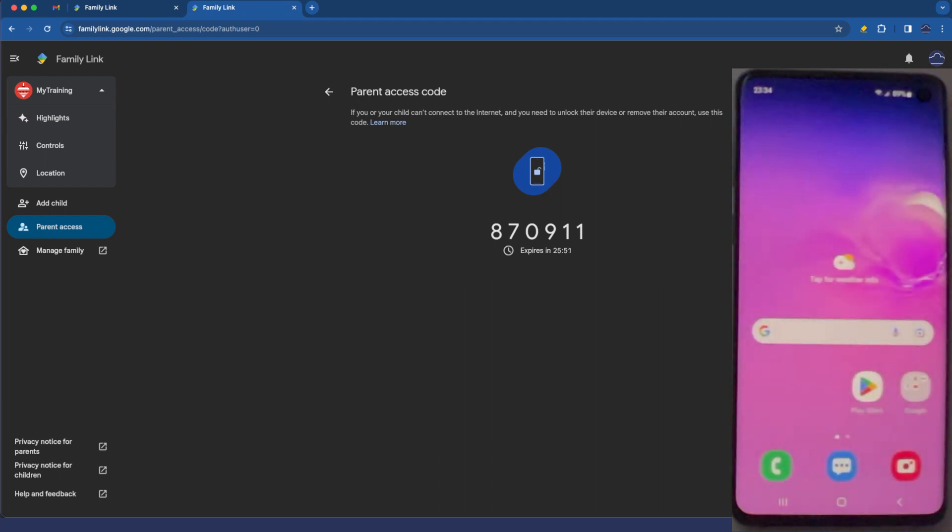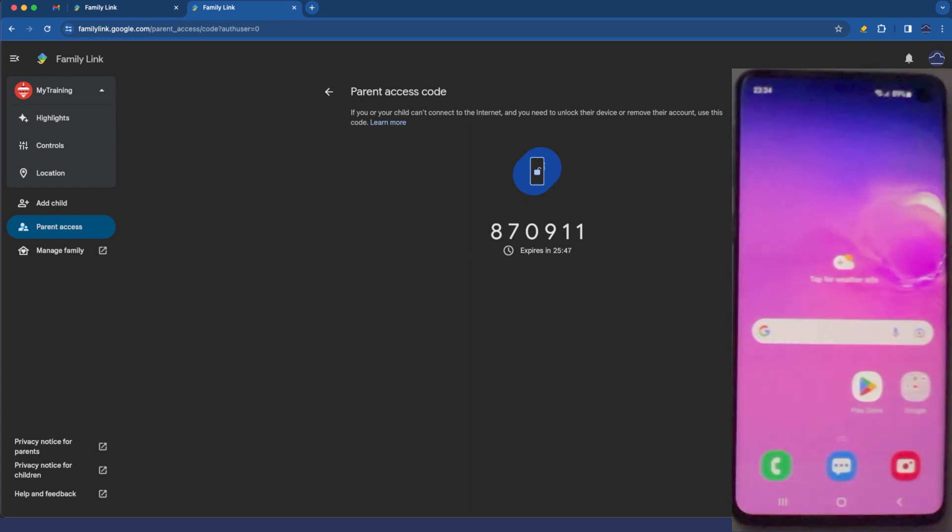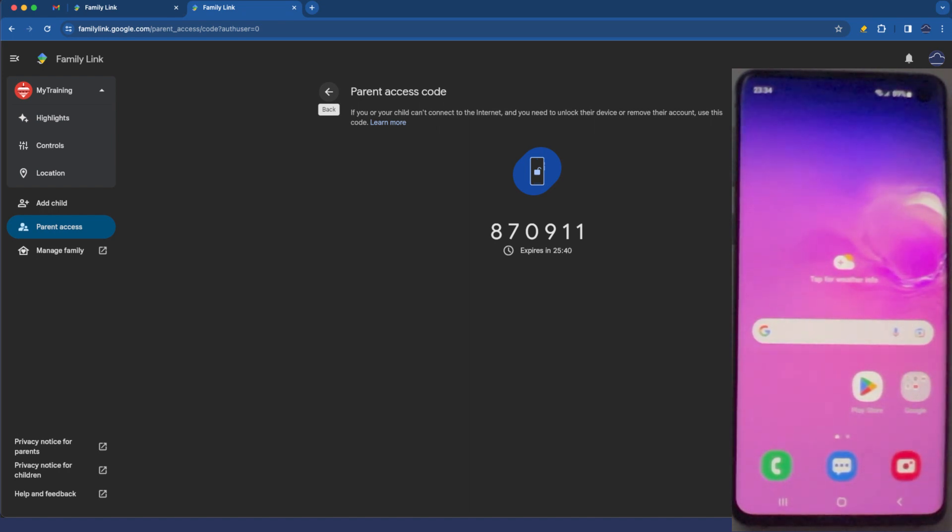870911 and there I can log in to the device and unlock it and do various things whatever I need to do there so it's just another way of getting access to the device if we need to unlock the device or remove their account. Just another way of kind of getting into the phone.